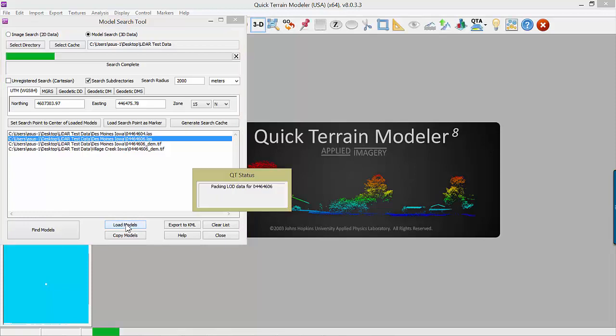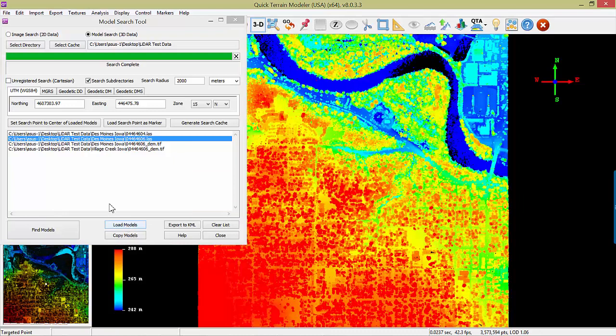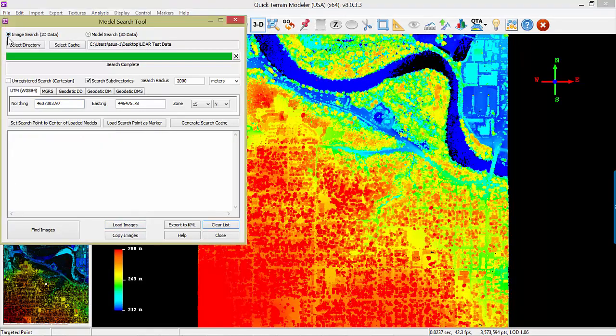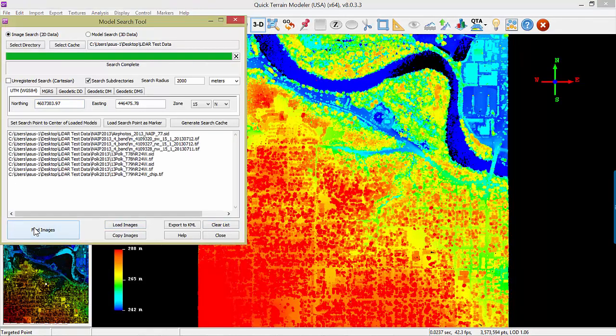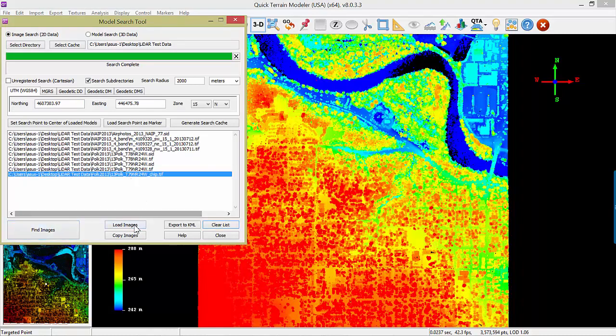To perform an imagery search, simply click the radio button for Image Search. Click Find Images, select a matching image, and load that image.